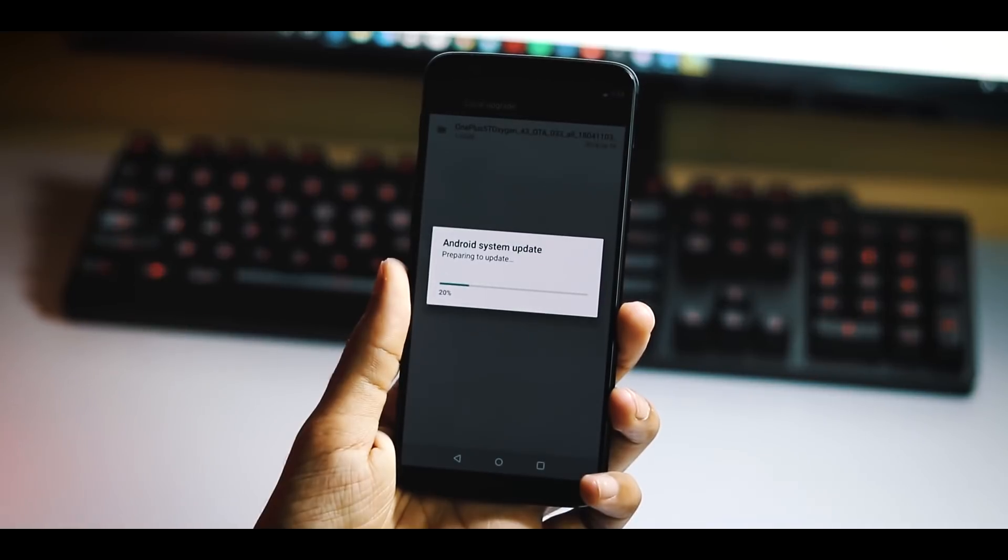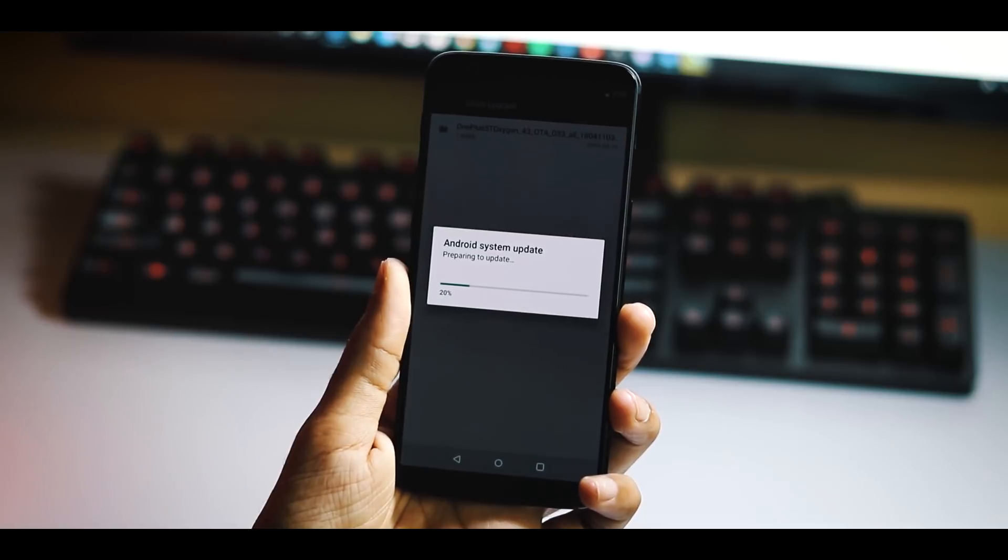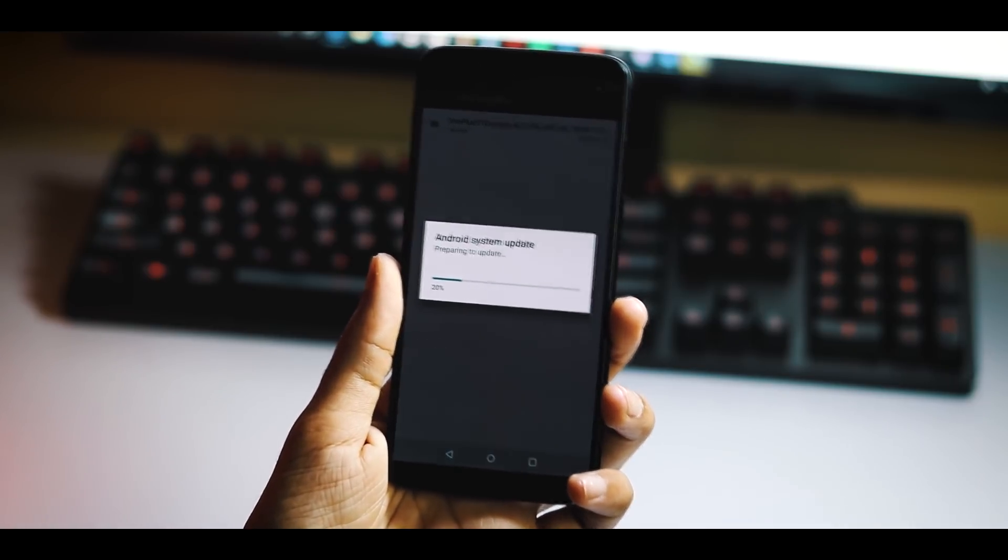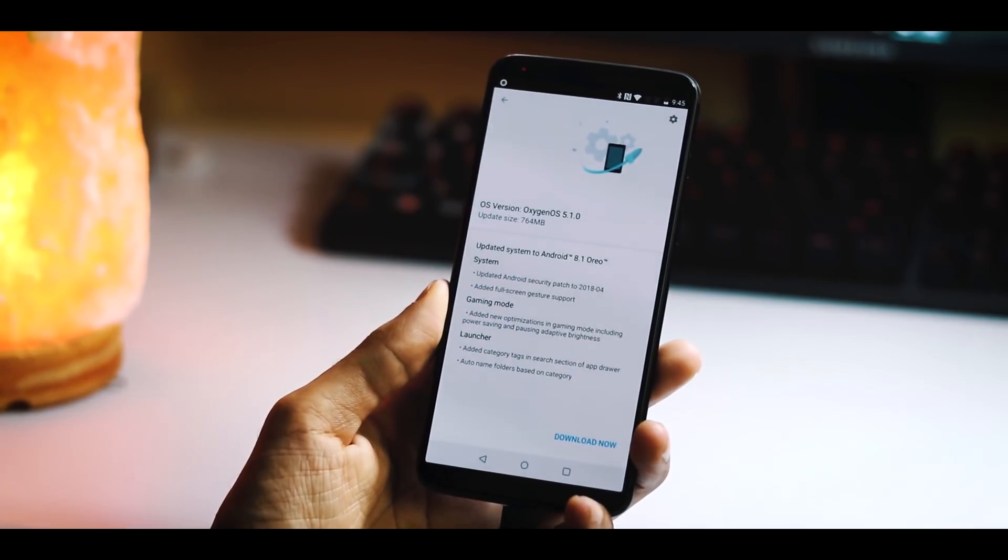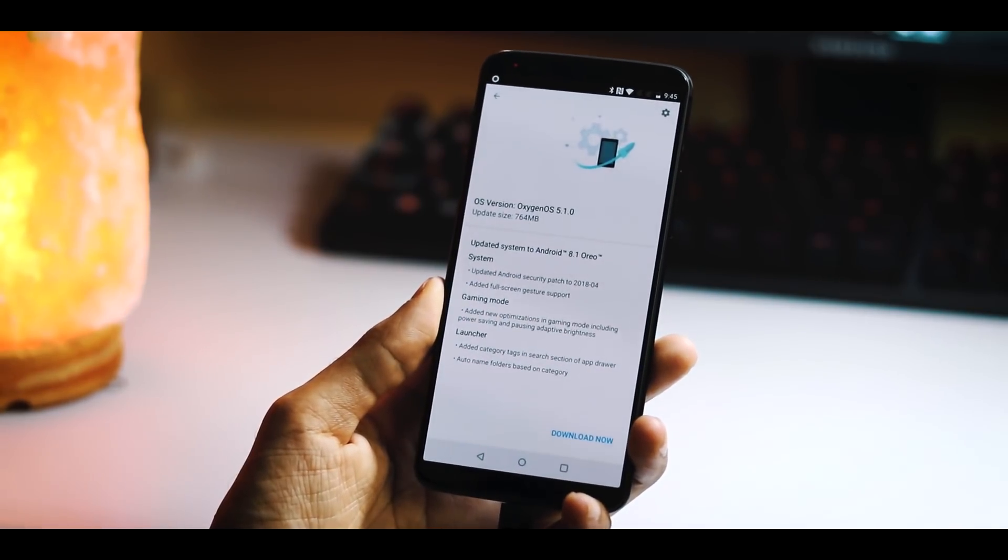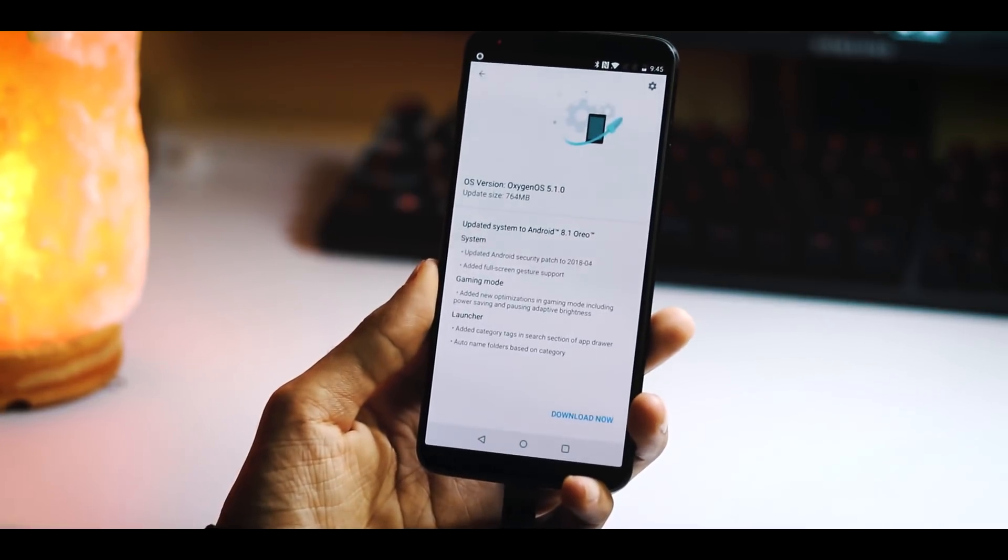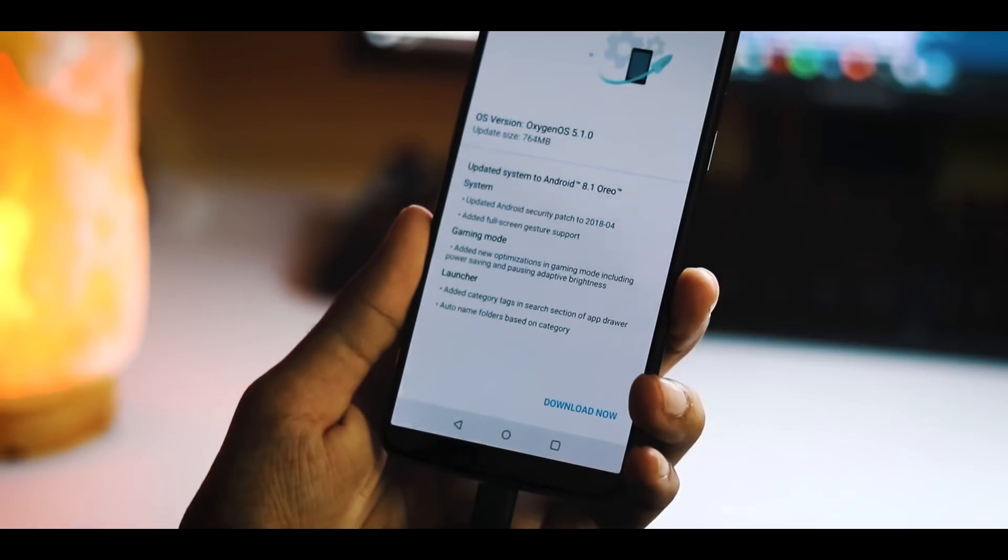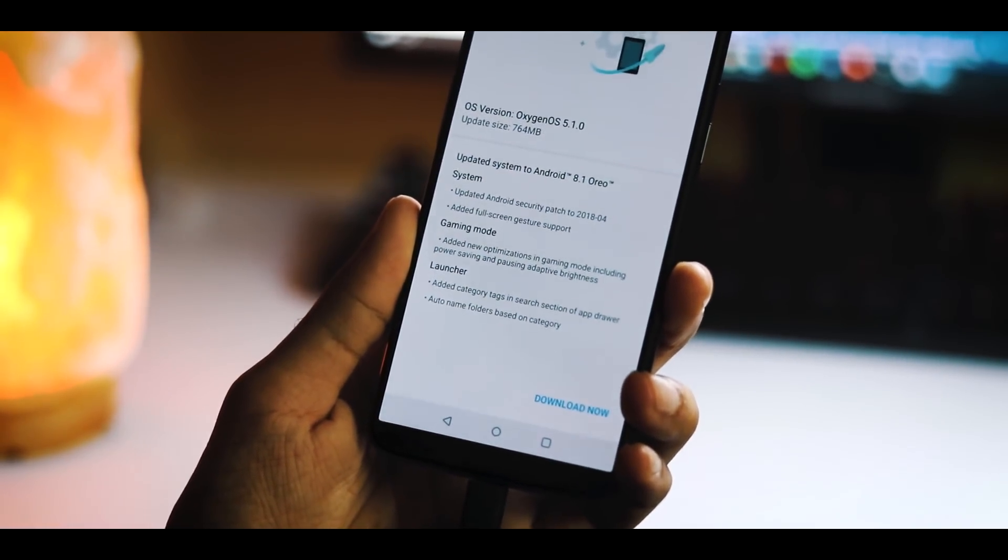According to the update changelog, the Android security patch has been updated to April 1st. There's full screen gesture support, new optimizations and features for gaming mode, and a couple of changes with respect to the OnePlus launcher.